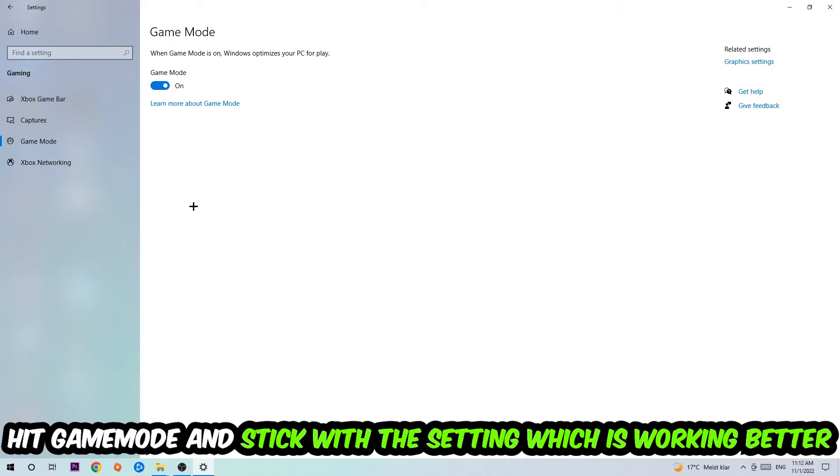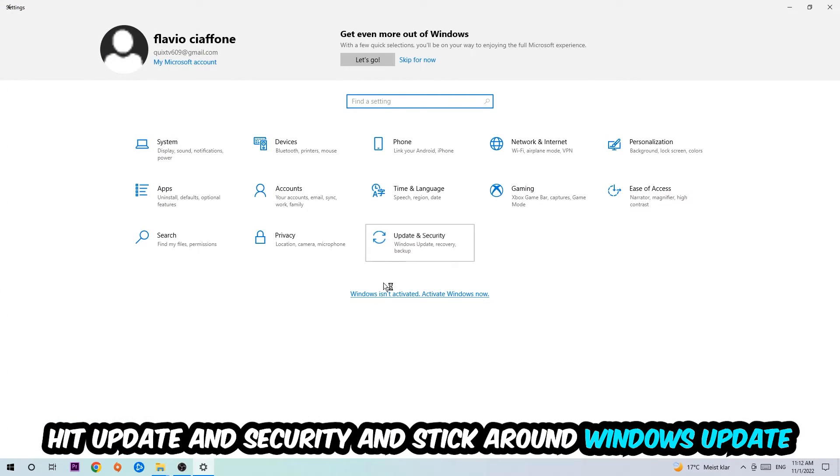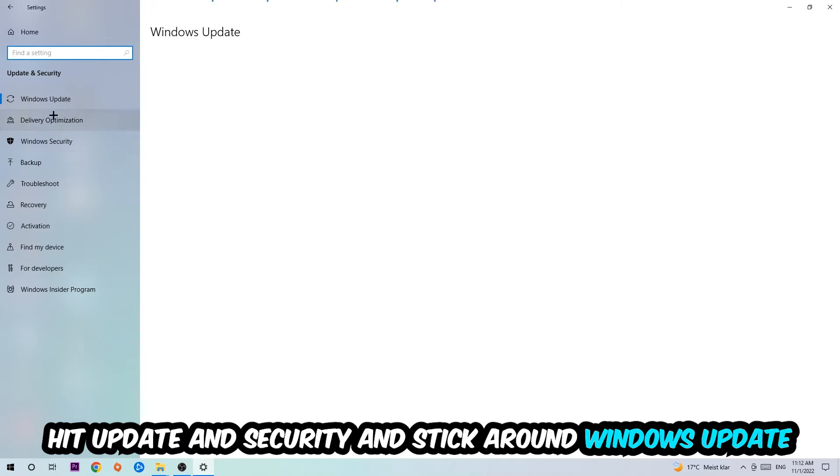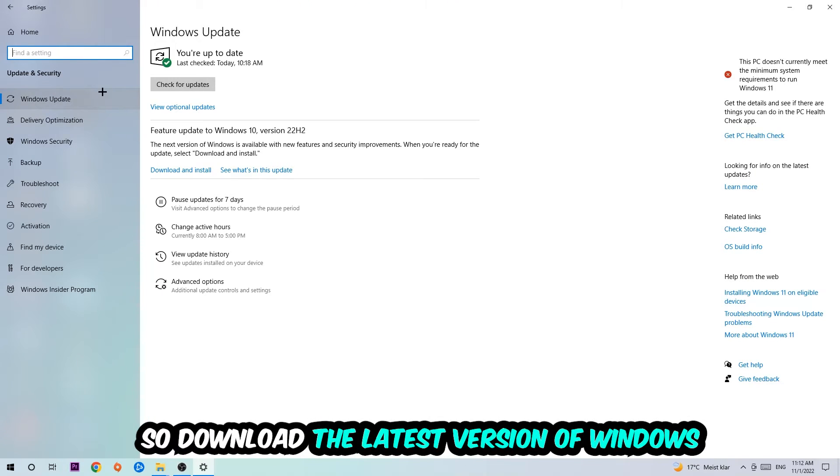Go back once and hit Update and Security. I want you to stick around Windows Update, so download to the latest version of Windows.